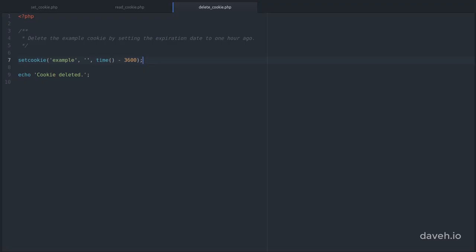To delete a cookie we set the expiry to a time in the past. For example here we're setting the expiration date to 1 hour ago.